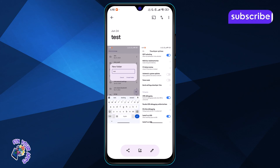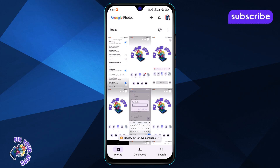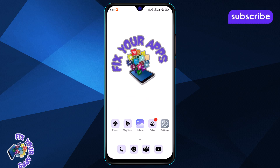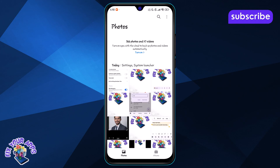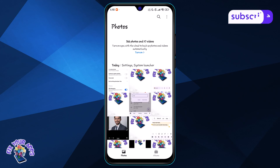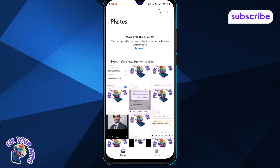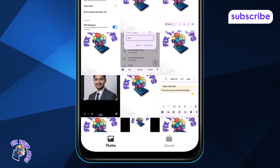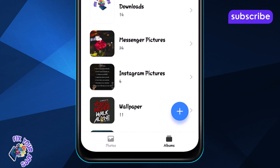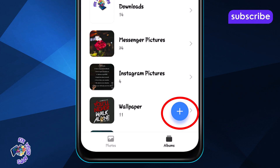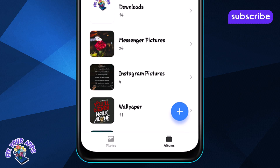Method 2: Using the Gallery app. Step 1: Open the Gallery app on your device. It's usually pre-installed and used for viewing photos and videos. Step 2: Go to the Albums tab, or look for a plus icon to start creating a new album.